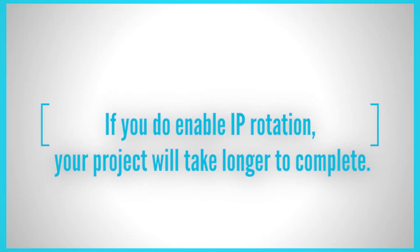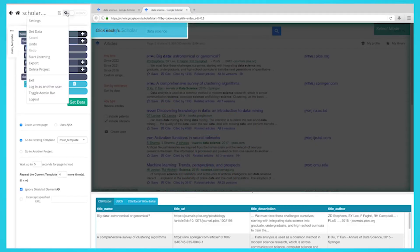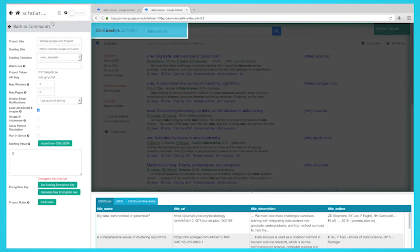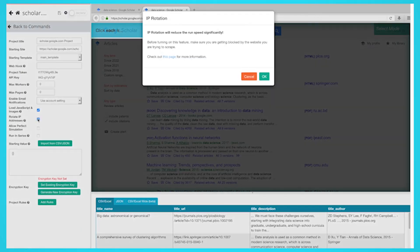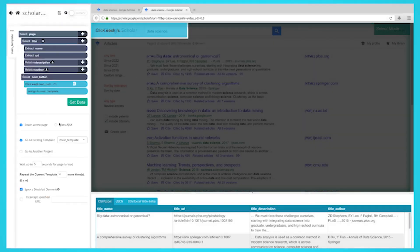Note, if you do enable IP rotation, your project will take longer to complete. Click on the gear icon and then select settings. Click on rotate IP address. A popup will appear with a warning about your run speed. Click OK. Now run your project normally.